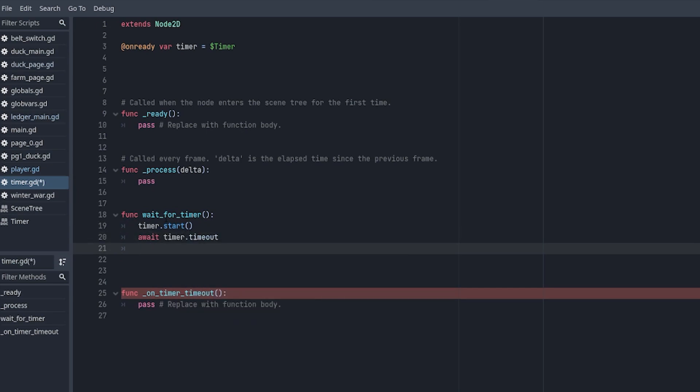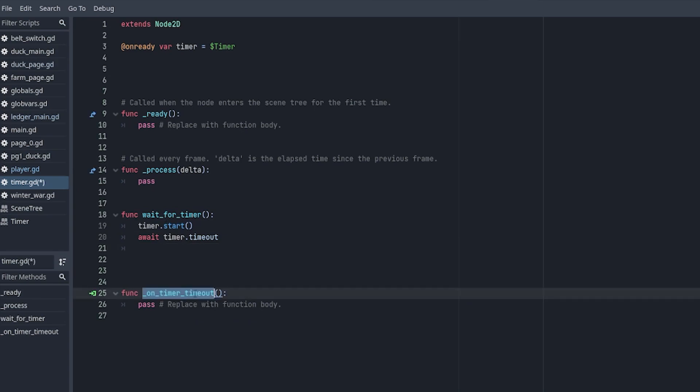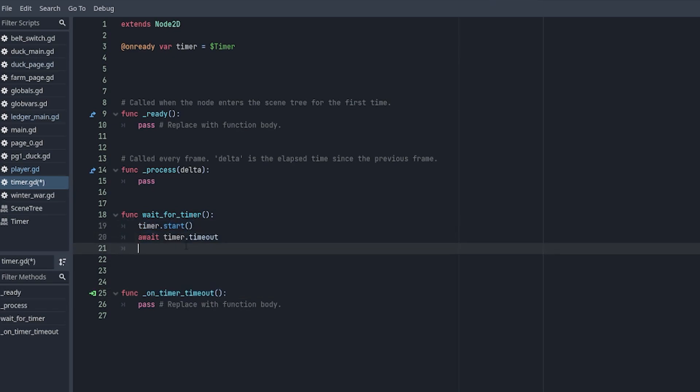This will wait for the timeout signal exactly the same as below with the timeout signal we connected, but this is just using code await timer.timeout. And that's it. Simple.